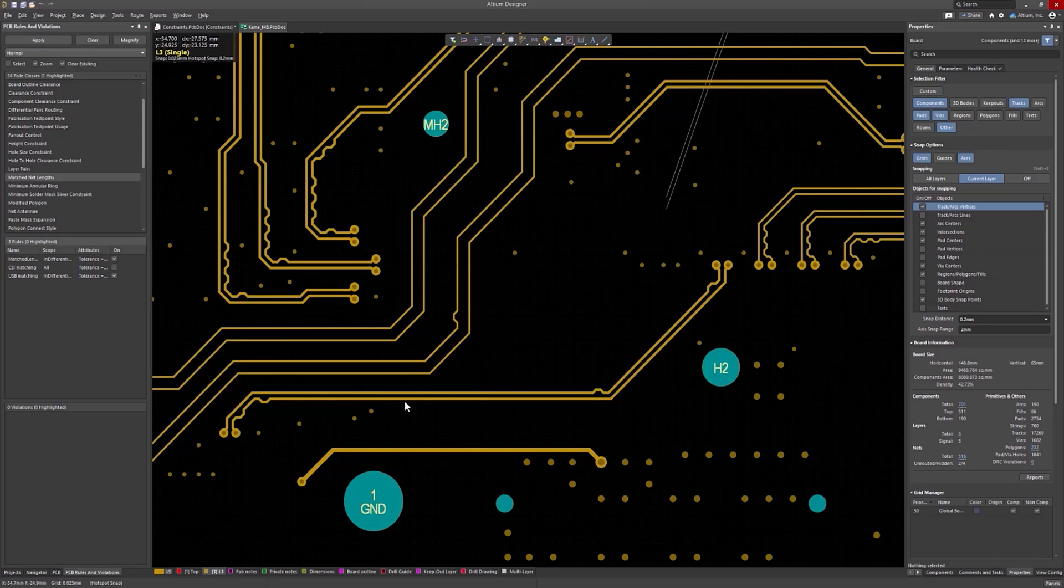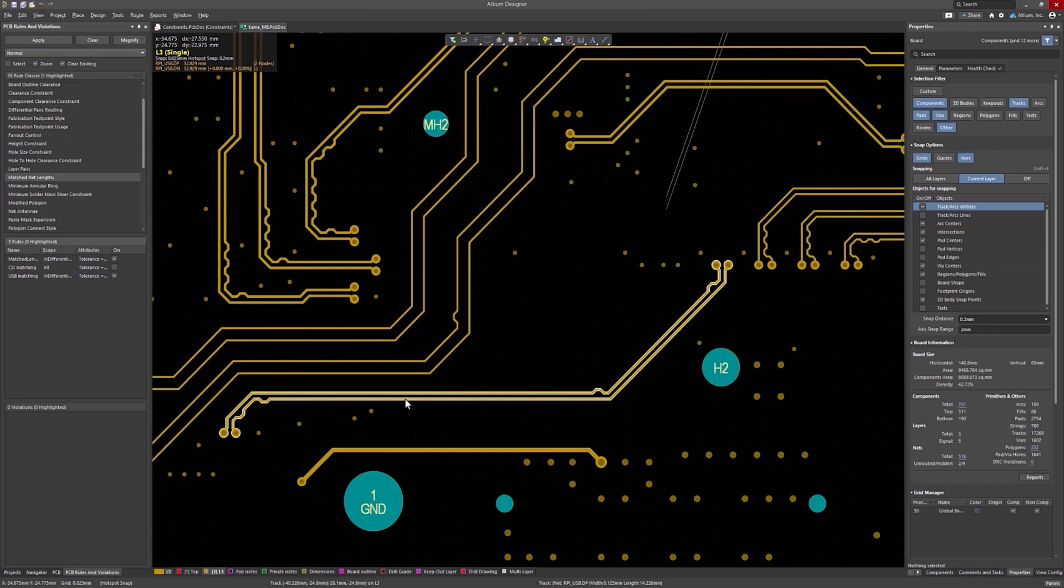For example, this pair had no static mismatch because the track lengths were the same. However, dynamic phase compensation was required, which resulted in the bumps observed right after the bends.